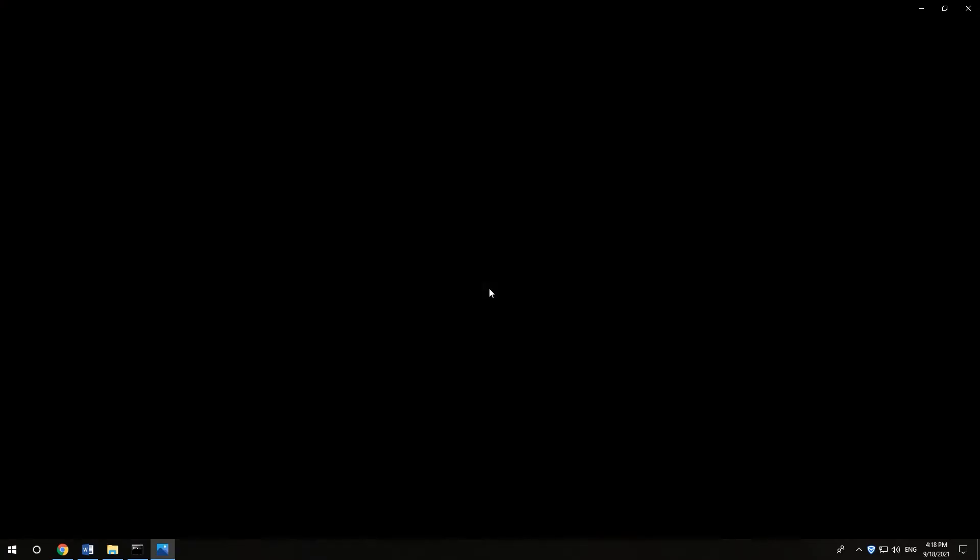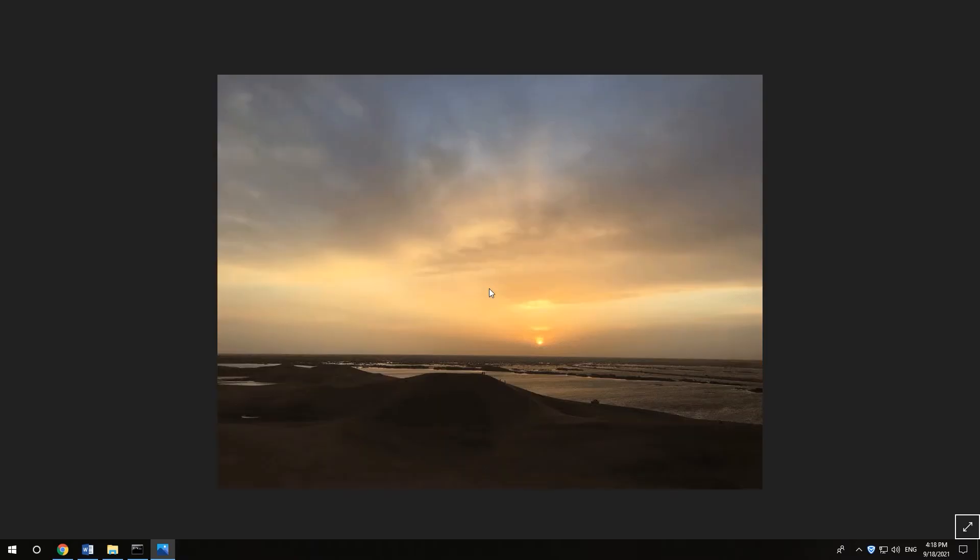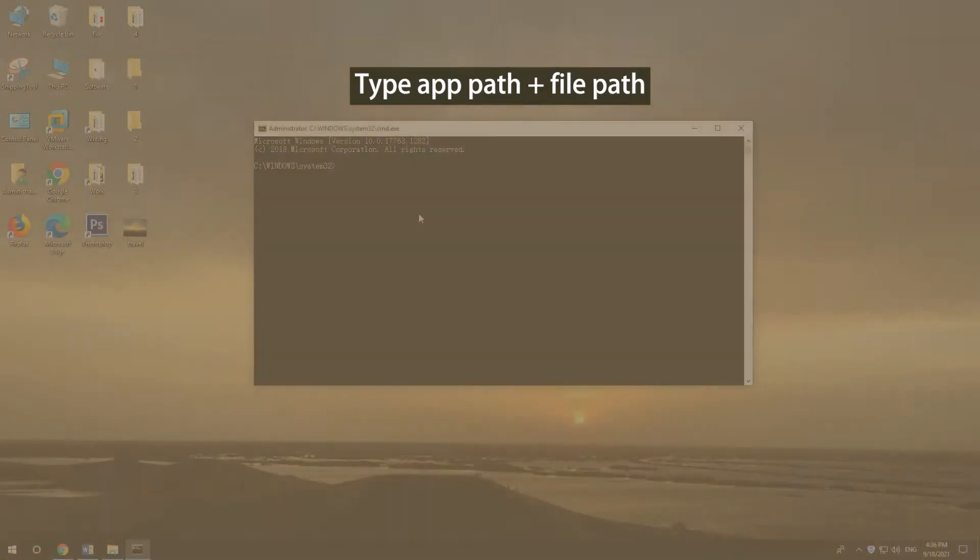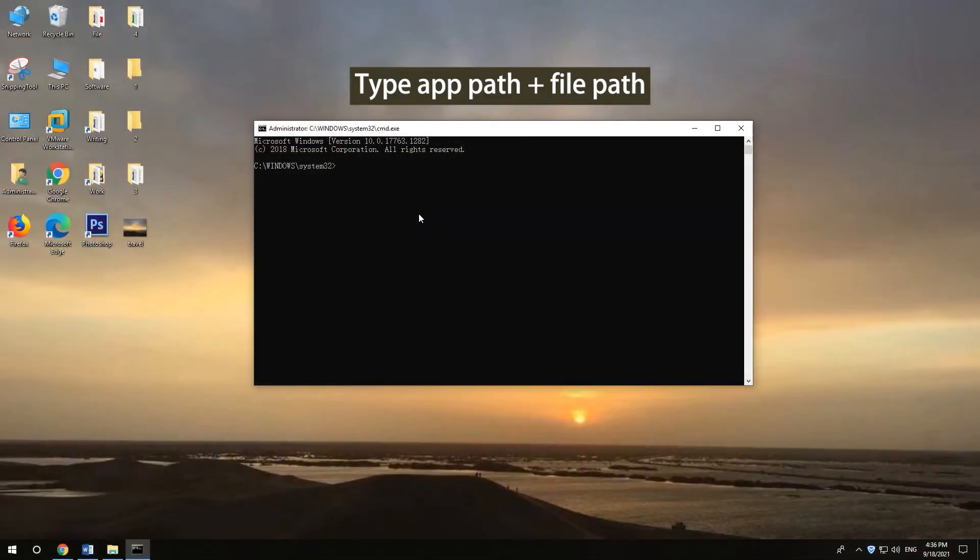Press ENTER. Specify an app to open the file. Type the full app path in double quotation marks and type the full file path in double quotation marks.